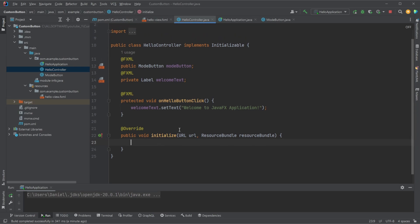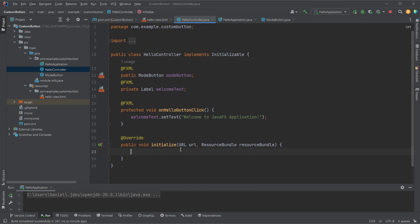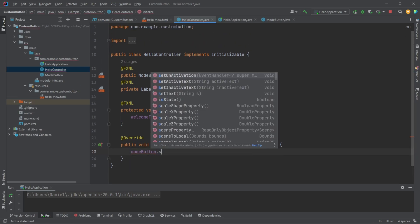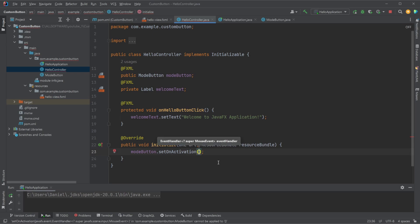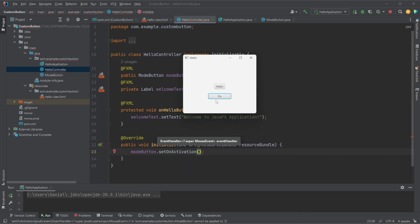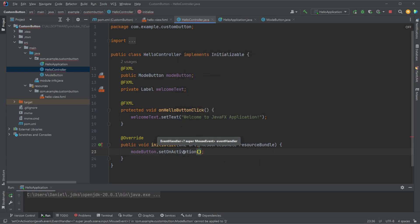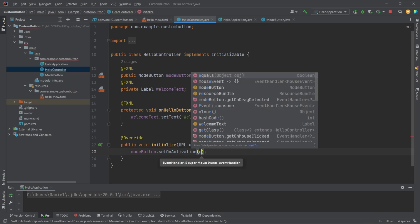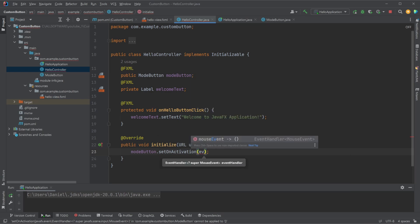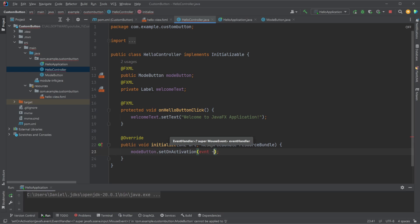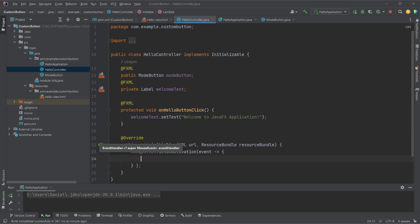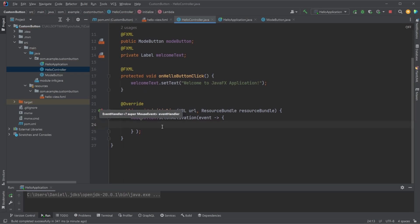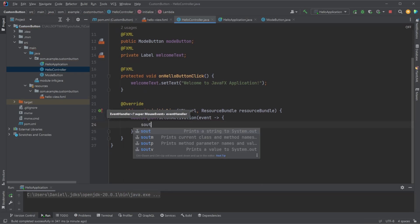We can then use our mode button dot set on activation. Because this is built on a button, if we override the on click functionality, we will then remove the text change functionality, which I'll show you shortly when we see how it works. But we can then use set on activation, we then need to pass it our event, just an event. And inside this event, we can then do whatever we want when the button is clicked.